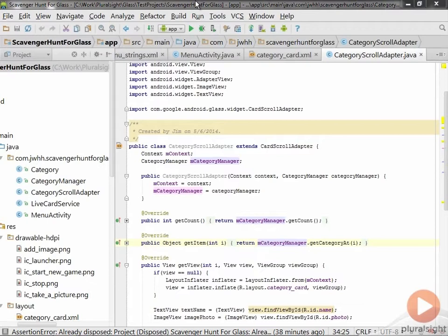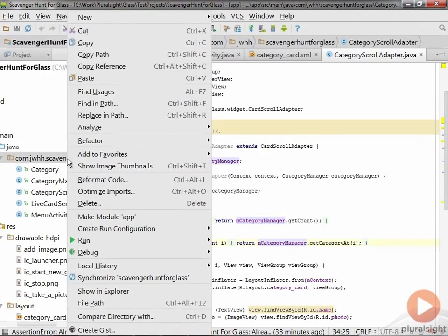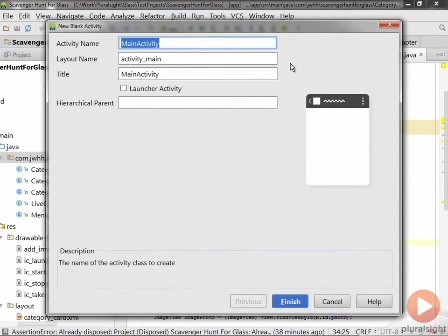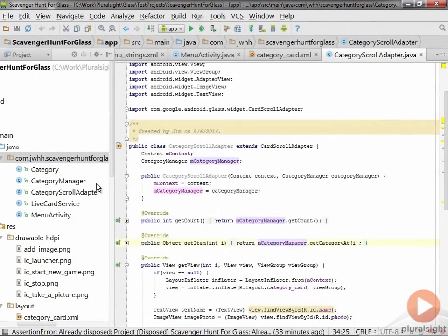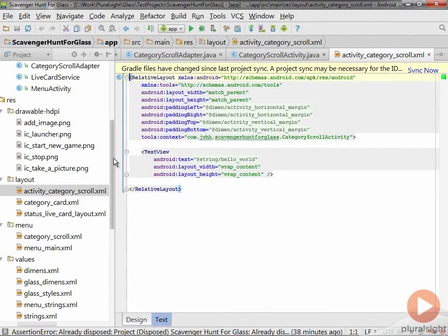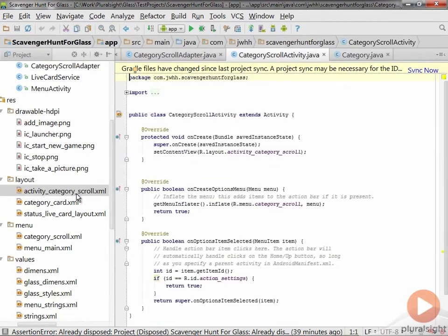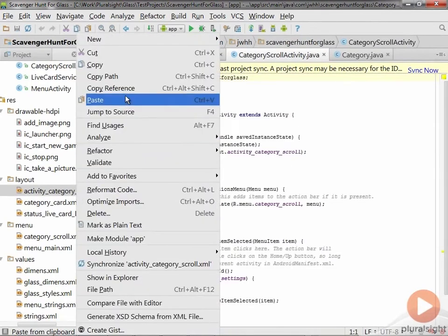There are a number of things we're going to have to do here, so we'll walk through each one. As we often do with Android applications, we're going to create an activity to represent our display. I'll right-click, say New, create a blank activity, and call this MyCategoryScrollActivity. Once that's created, it goes ahead and creates a layout for us — but we don't want that layout, we're going to load the layout view directly ourselves, so I'll delete that to avoid confusion.